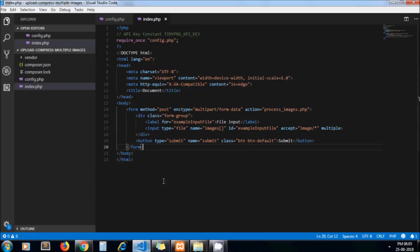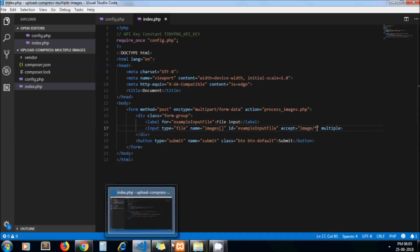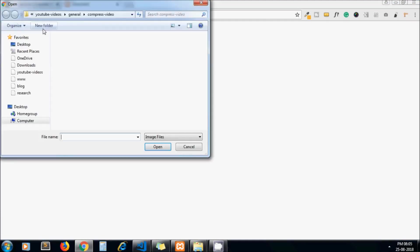This is the simple form with file input and submit button. To the file input we have given the name 'images' in array format as we are going to upload multiple images. And to the accept attribute we pass 'image/*', which means when we open the browse window it only chooses image files. If I click on choose files, you can see here in the dropdown: image files.